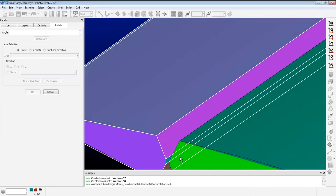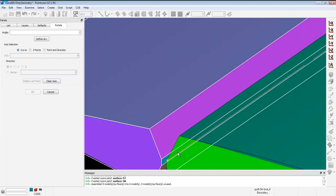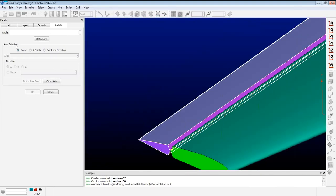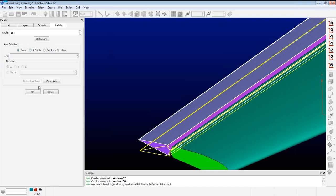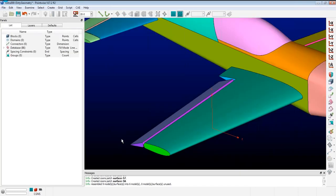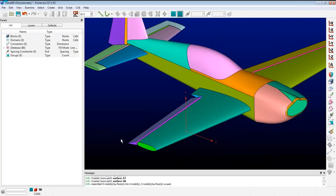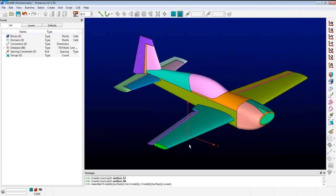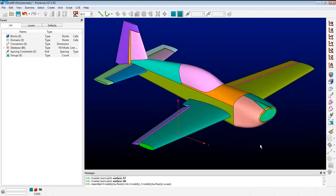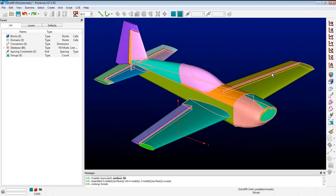If you wanted to do something with the control surfaces, they are a model, so I can actually rotate them — say, 15 degrees — to do control surface deflections and study those effects, like putting the aircraft in an aileron roll. But for simplicity, let's merge all those together.